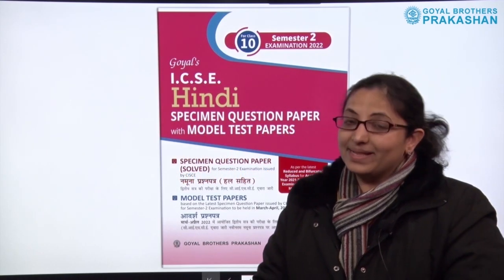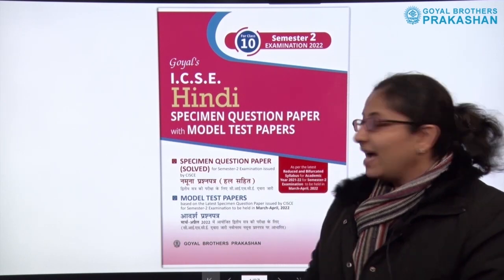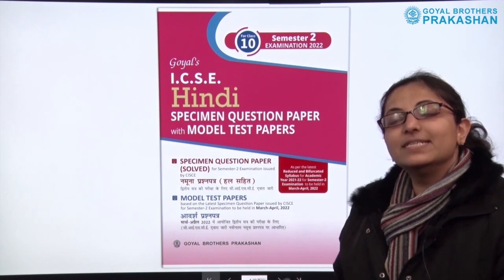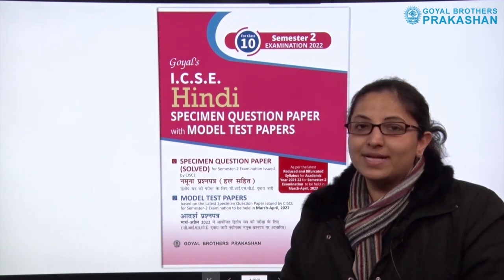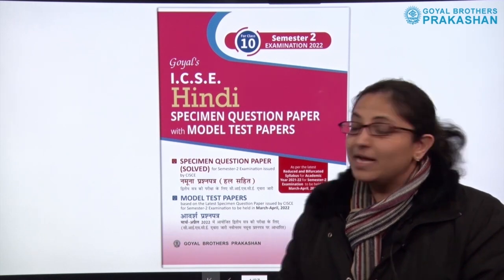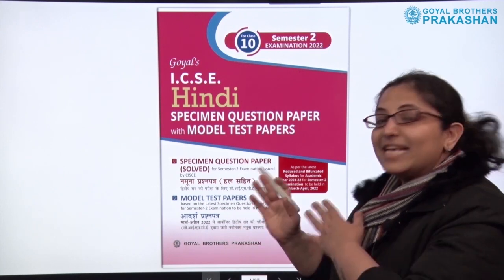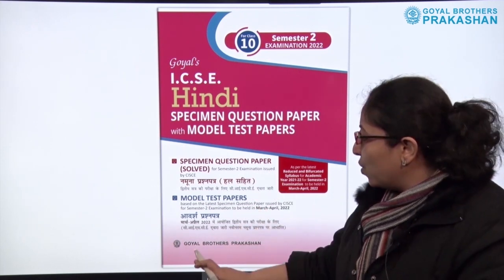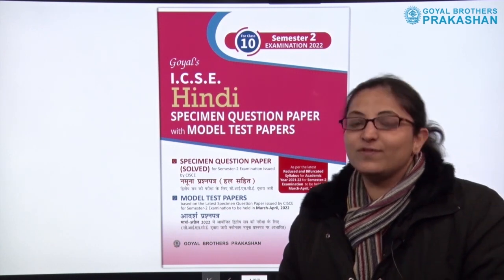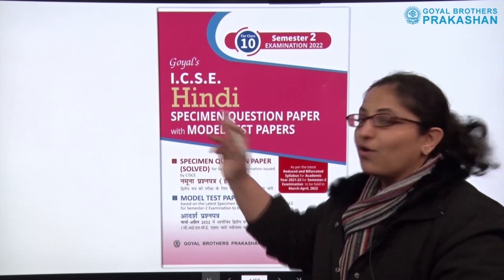Hello everyone. As you know, the council for the ICSE board has released a specimen question paper solved for this year's examination for semester 2, the examinations which are to be held in the month of March and April. Based on this specimen question paper, Goyal Brothers Prakashan have released a set of twelve books in twelve different subjects. This is the book for Hindi.